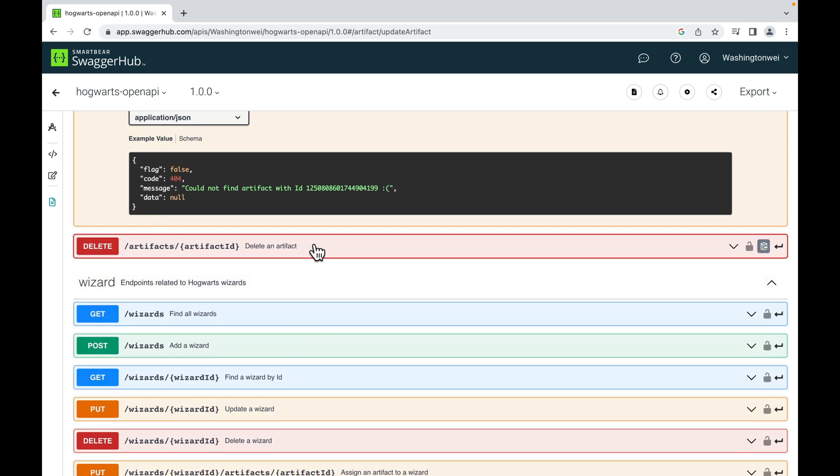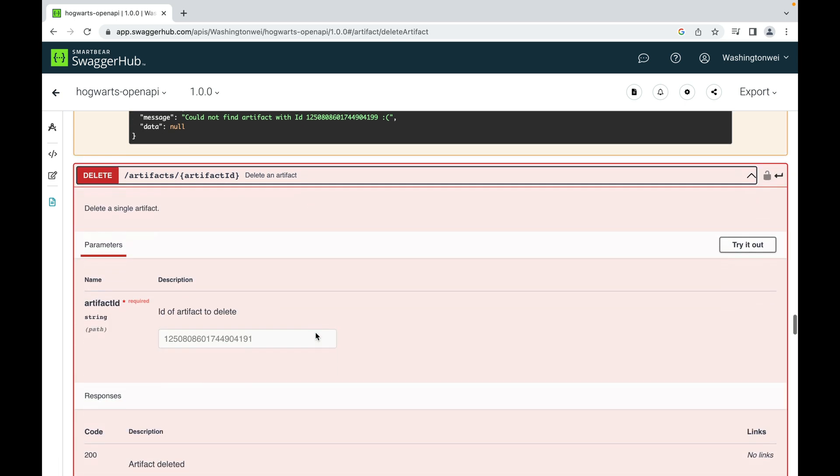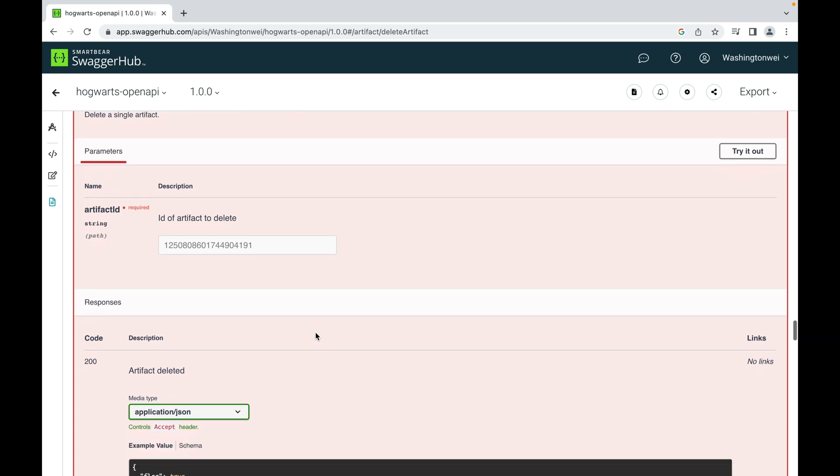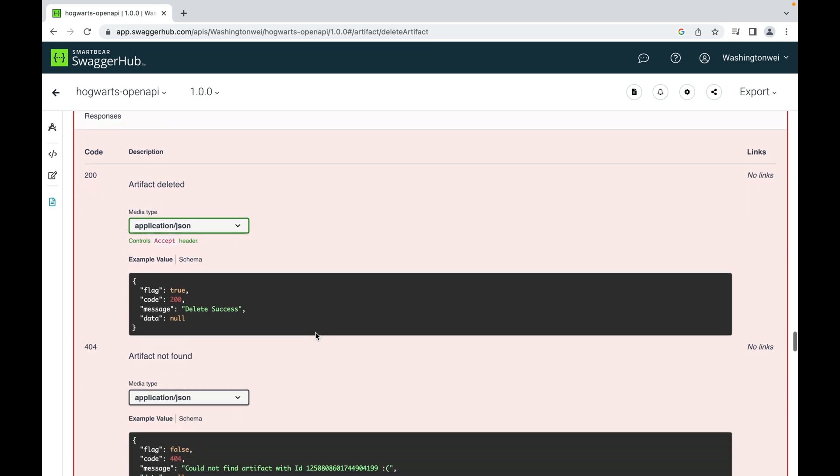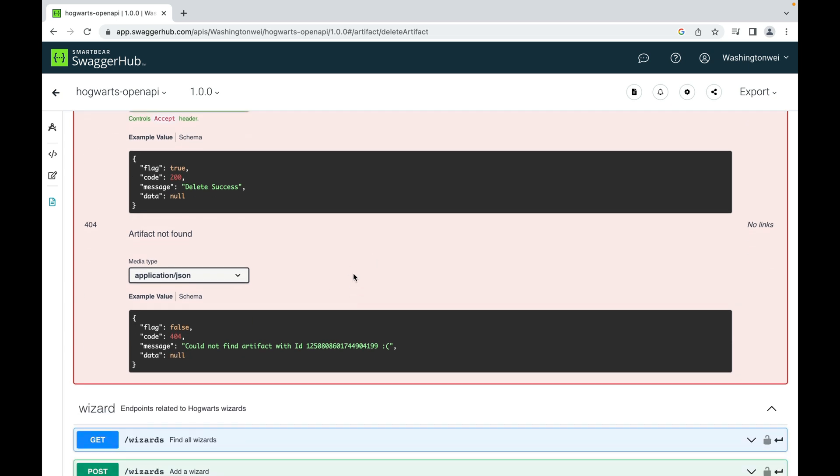And last, here is delete. It requires a path parameter to indicate which artifact the client wants the server side to delete. This is the happy path or the successful response: true, 200, delete success, data is null. And this is an unsuccessful delete because the server cannot find the artifact with this provided ID.